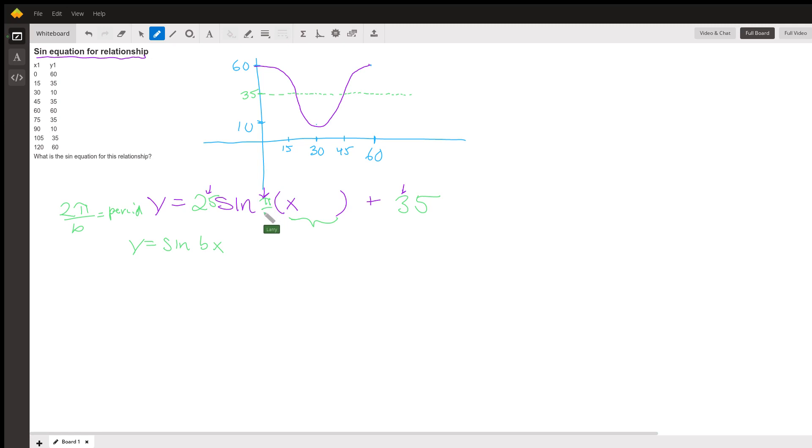That goes in front here, π over 30. Now the last thing goes in the parentheses with the x, and that is about the phase shift.